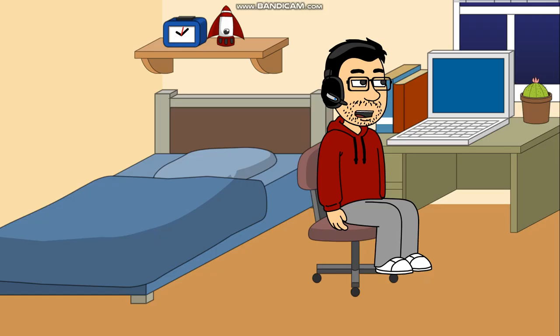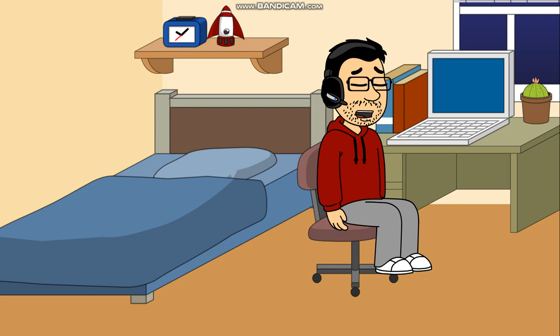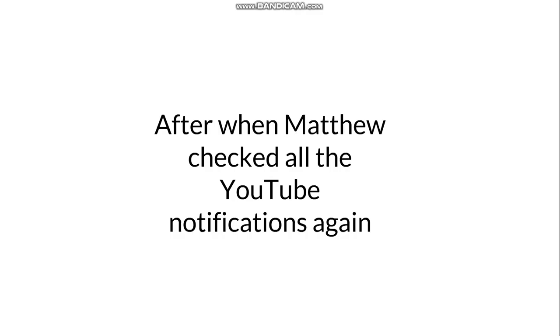Okay, now that I just checked all my YouTube notifications, I will go listen to Banjo-Kazooie and Banjo-Tooie music. But hold on a second. Did I see something unusual in my notifications? I will go check my YouTube notifications again to see if I saw something unusual.